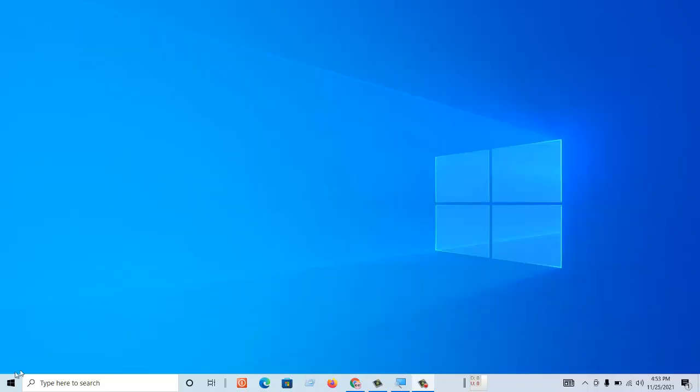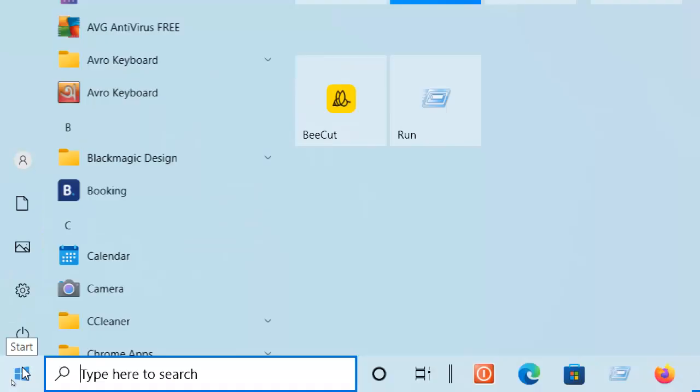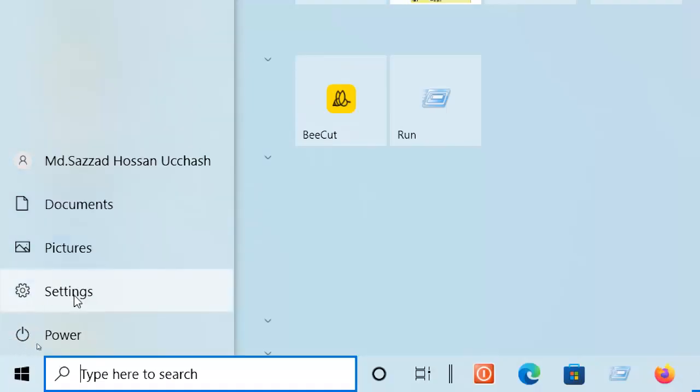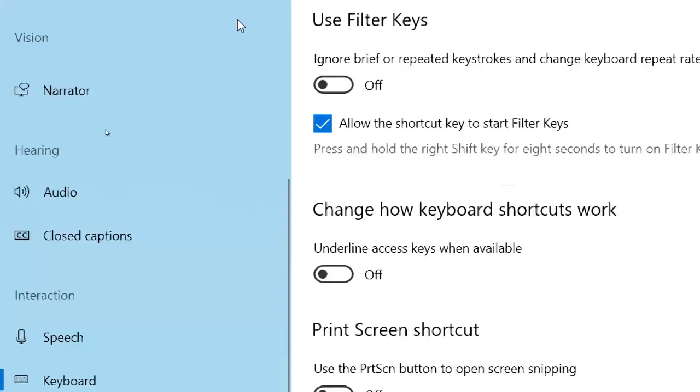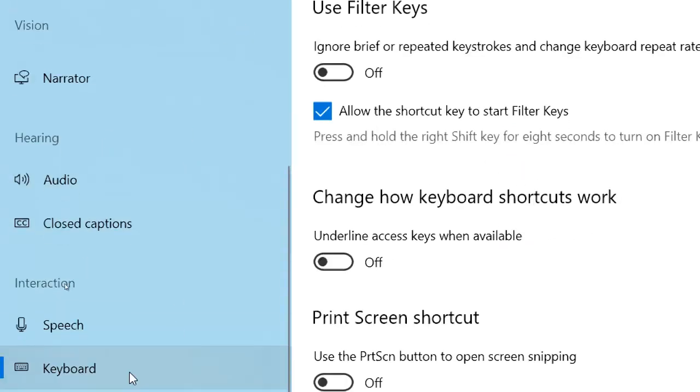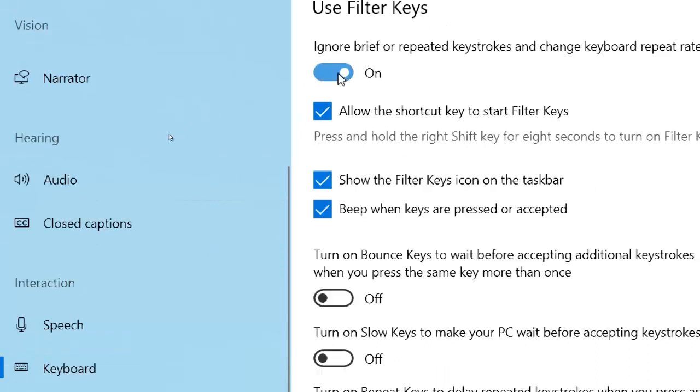So first we need to go to Start and then Settings and then click on Ease of Access. Here check the Keyboard, now turn on Filter Keys.